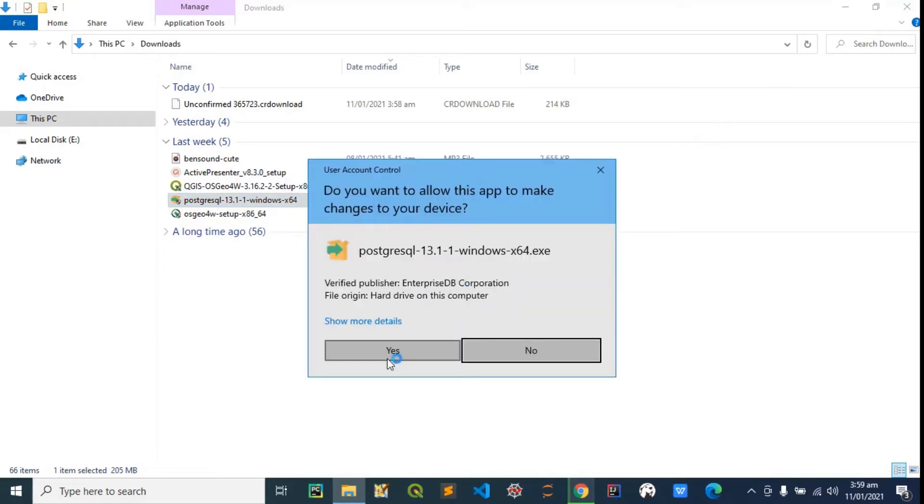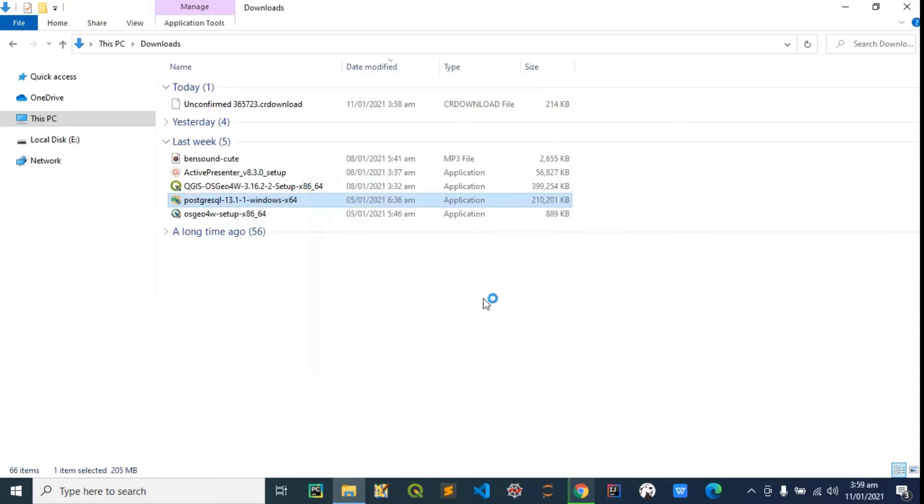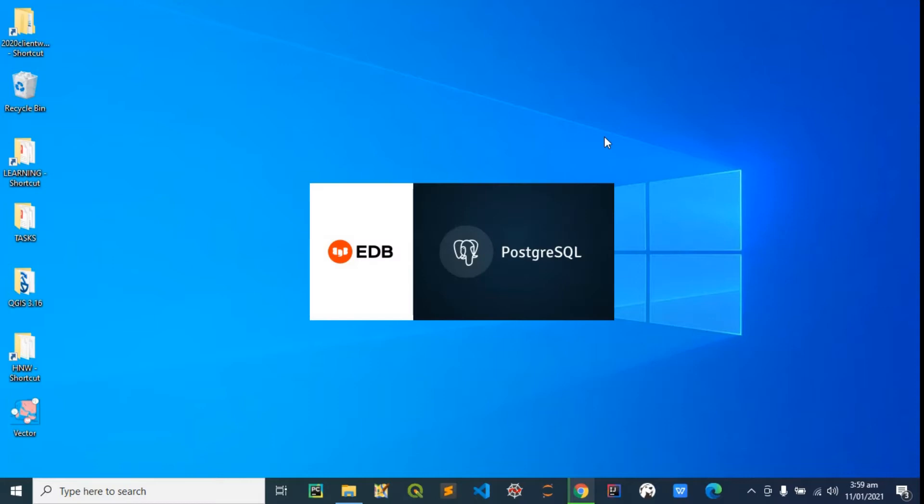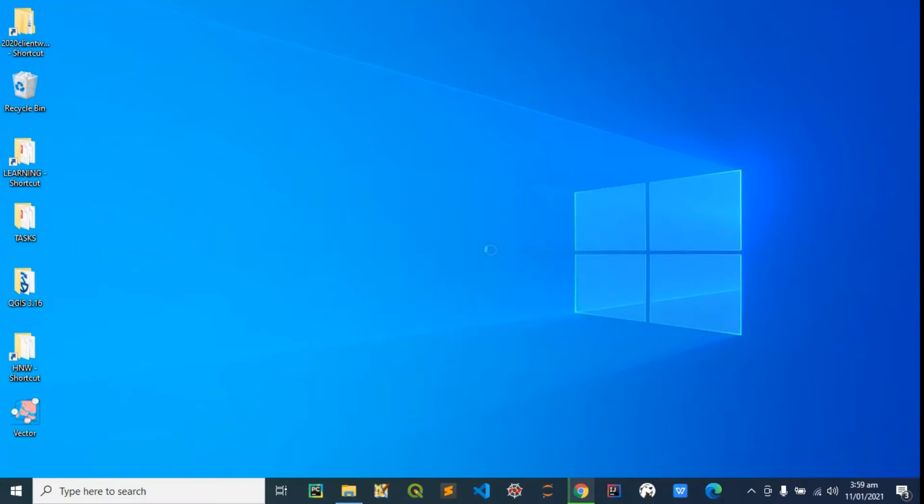Okay, I'm going to hit yes. I can minimize this. The installation wizard should come up shortly.